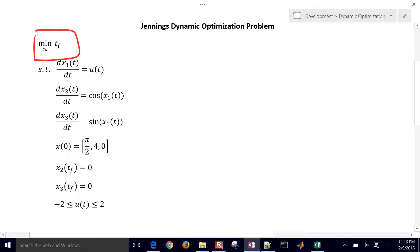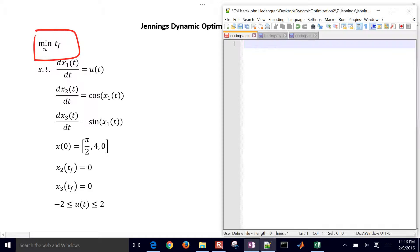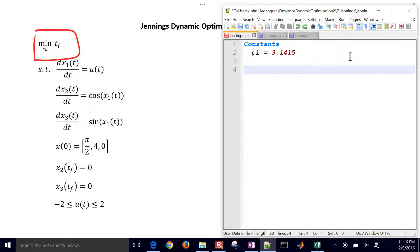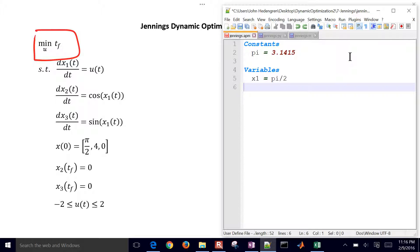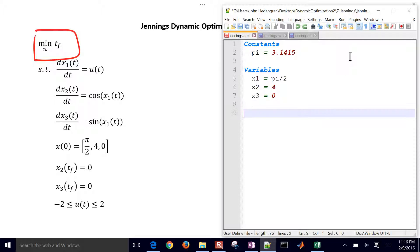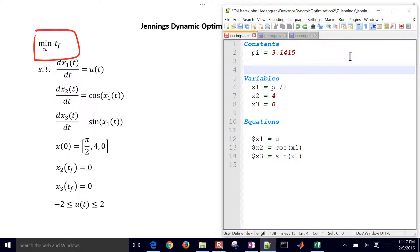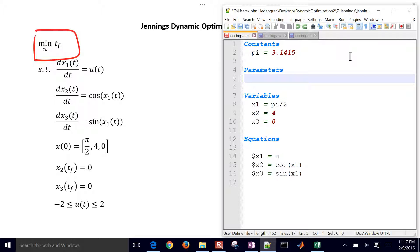To do this, let's go ahead and create a model file. This model file is going to have the final time as a variable. It'll have x1 through x3. We'll assign the initial conditions as well. So let's first define pi, and then variables: we'll define x1 is initially equal to pi over 2, and then x2 is 4, x3 is 0. And then we'll define some equations. These are going to be our differential equations that we see in the first three equations. Let's also define a parameter u. That's going to be our adjustable parameter, manipulated variable, and that could be between negative 2 and 2. I just gave it an initial condition of 0. That's just an initial guess for the solver.